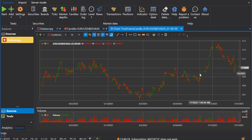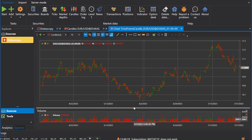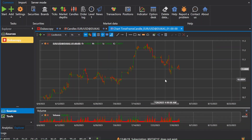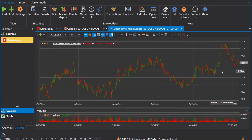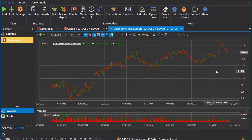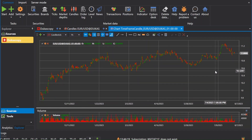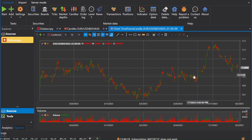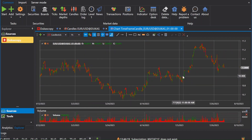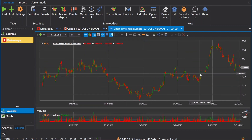When creating trading algorithms, we often ask the same question: where do we get the trading history? Where do we download the data to test our algorithm? Which sites allow this? In what format can data be downloaded? How much does it cost?